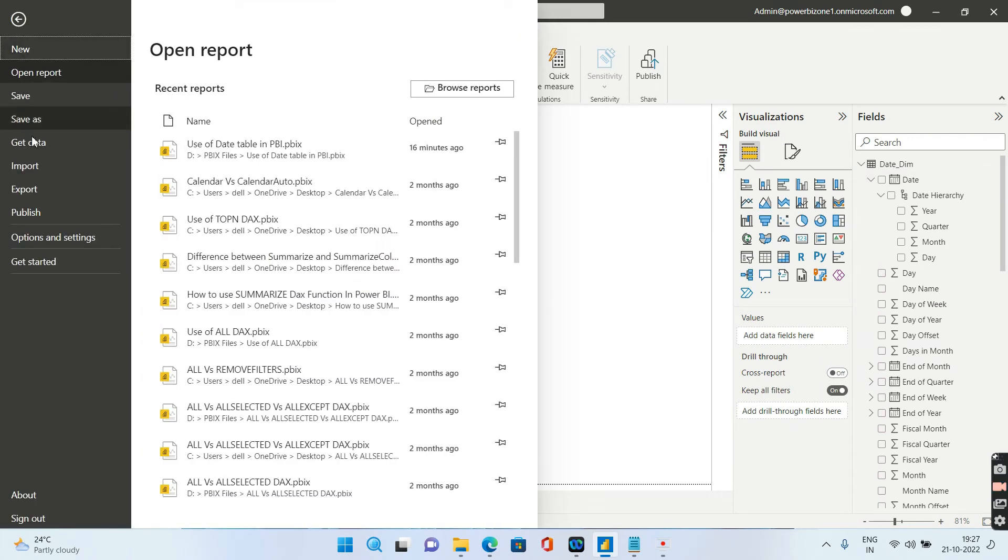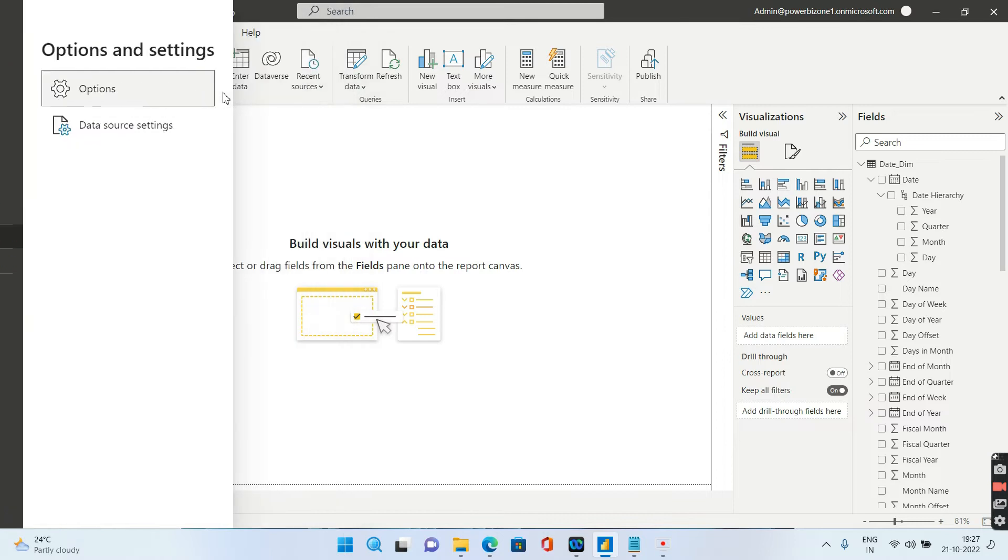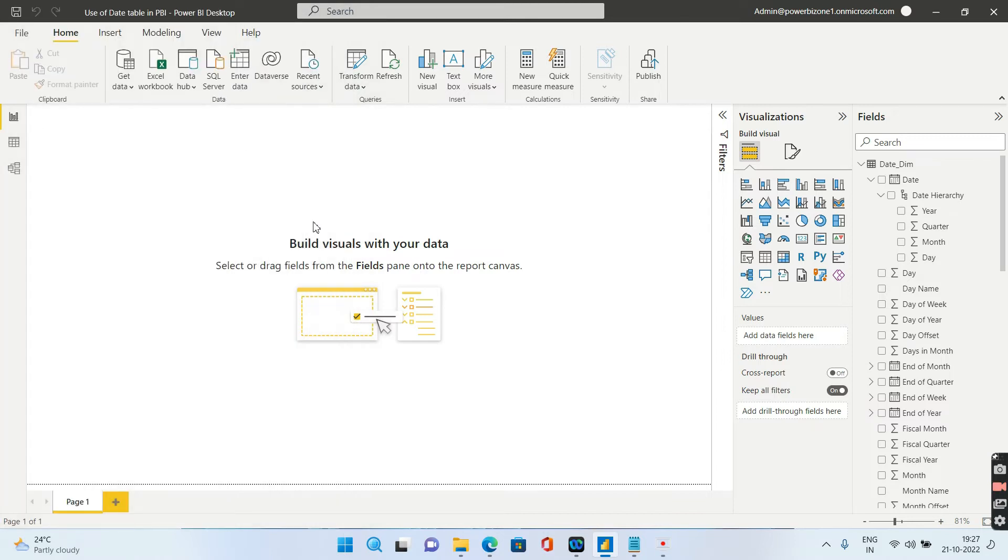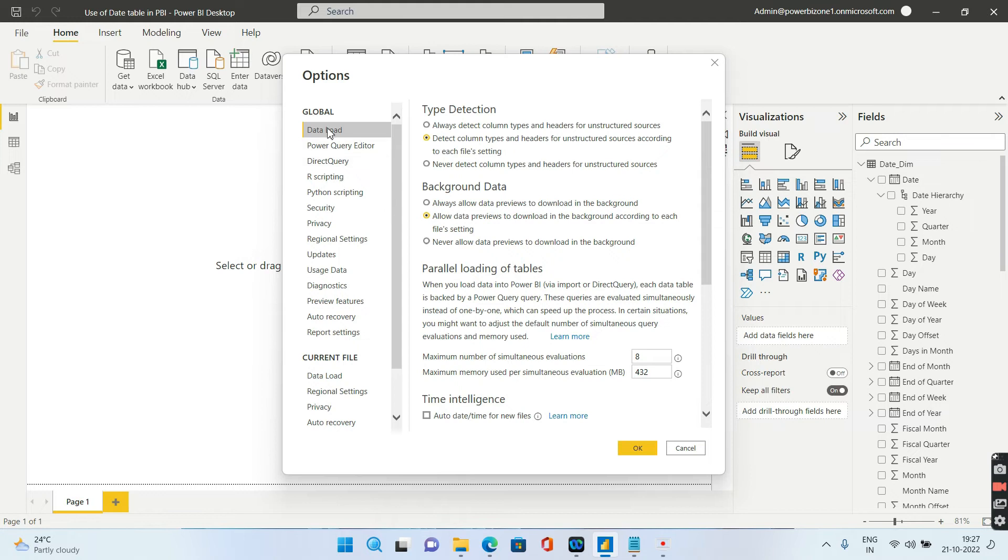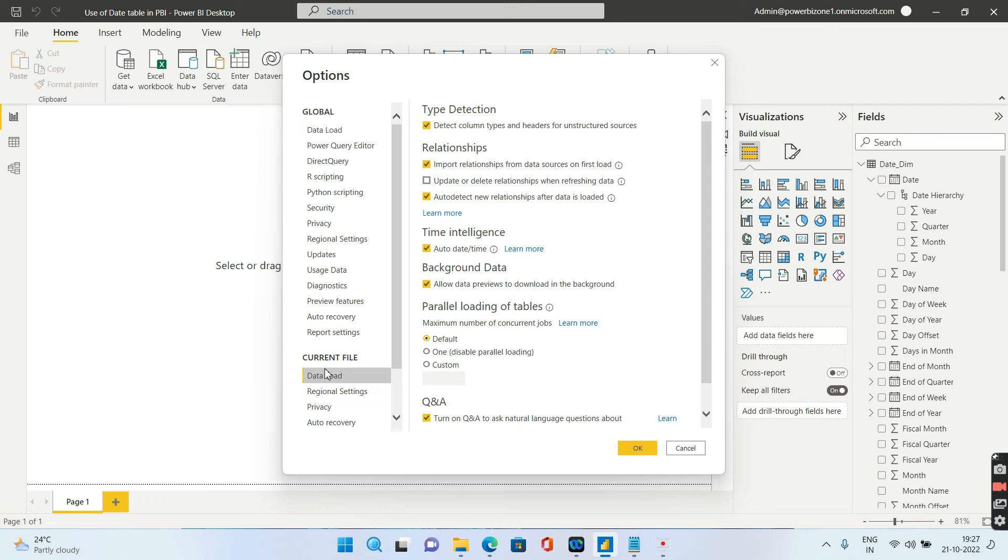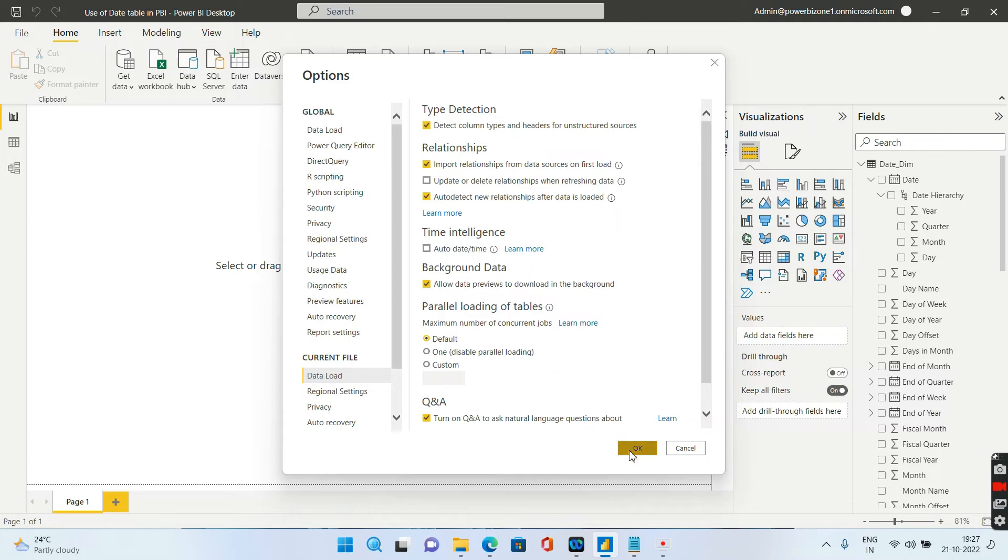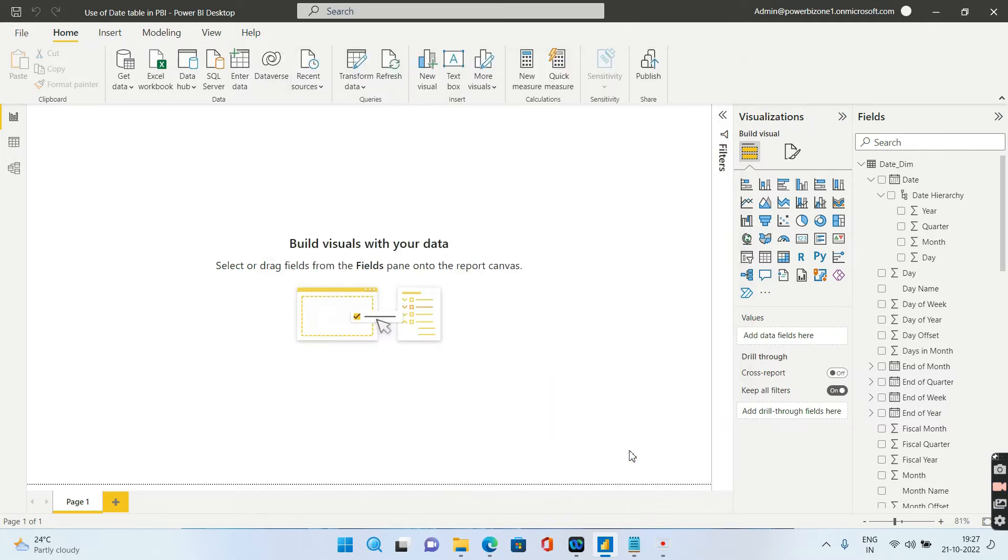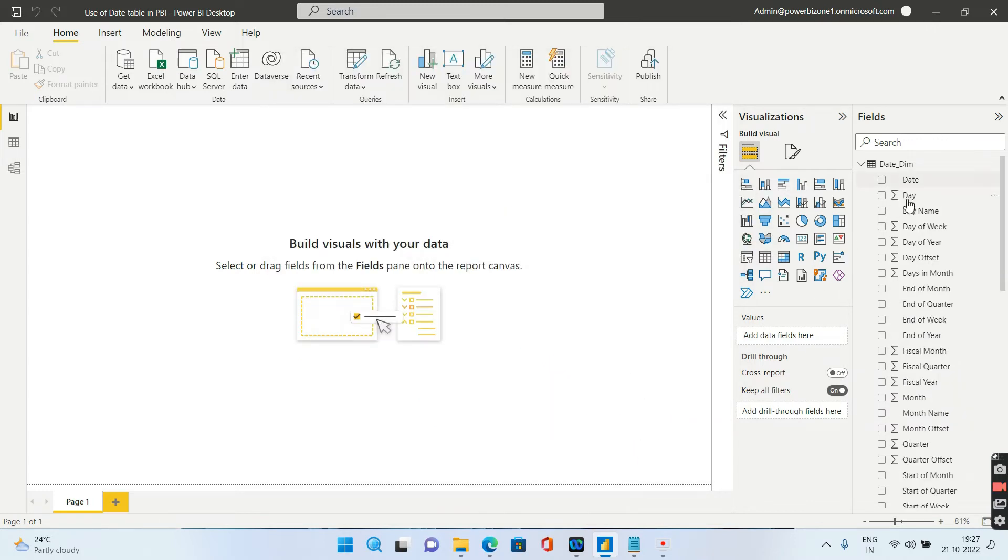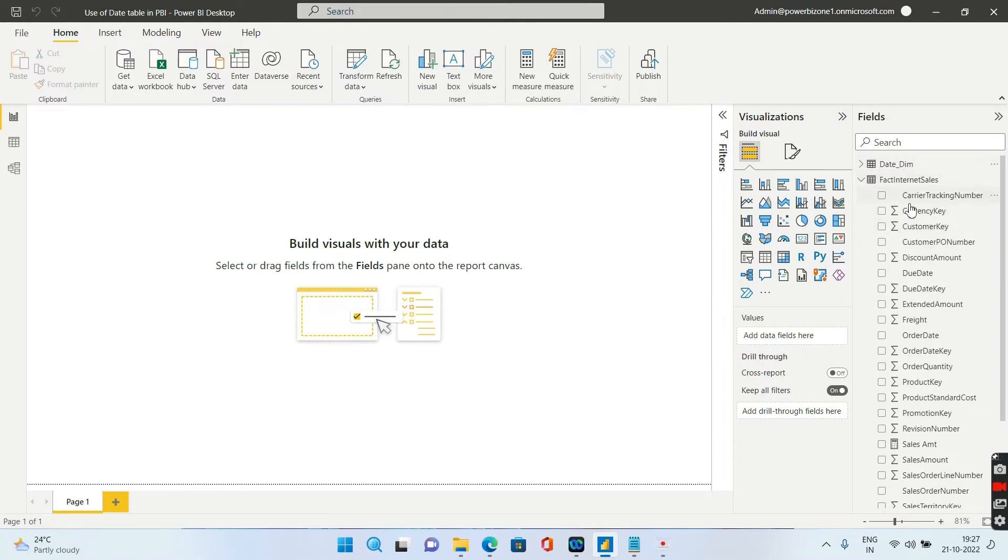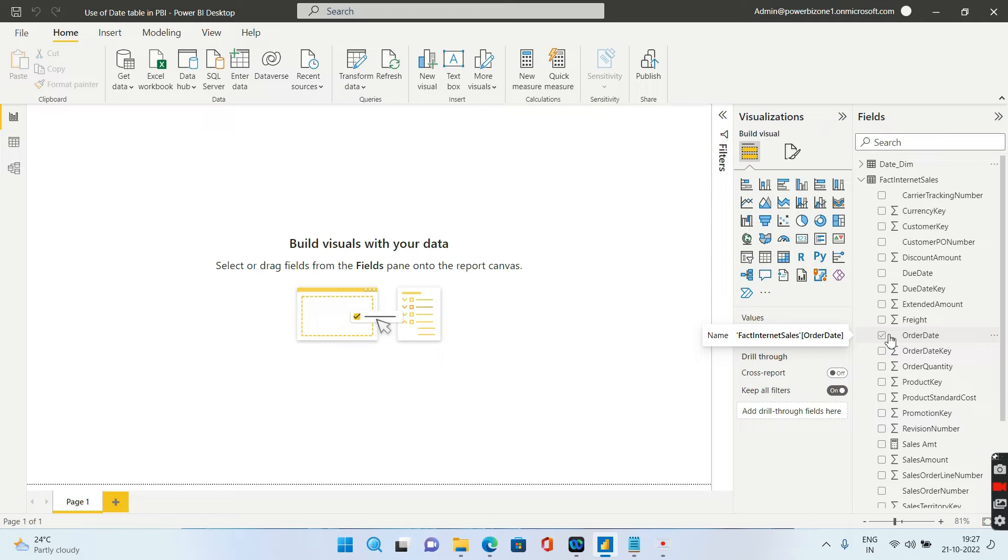Based on the requirement, obviously you can go to the global or the current file. In my case I want to just affect this particular current file and the data load. You will find something called as time intelligence, and this is a very important step and this is a very important interview question as well. How you can just disable this time intelligence is just disable this auto date time feature and click on okay. Now what you will find is all these symbols has disappeared. You see the calendar symbol and the hierarchy that was in the date has disappeared. If I go to your fact internet sales, you see this order date, it is not having the date hierarchy any longer. So that means Power BI has stopped creating those extra date dimensions that it was creating from behind the scenes.